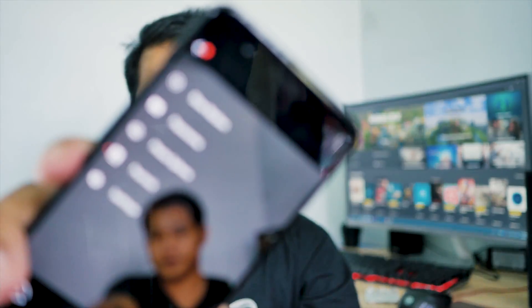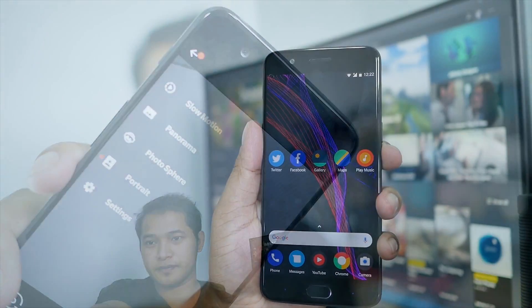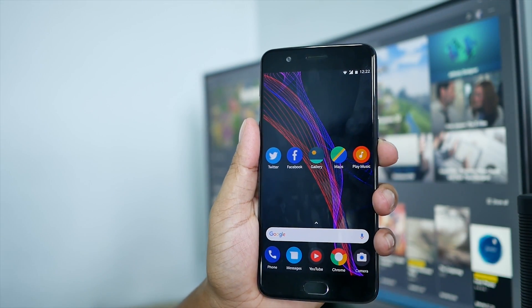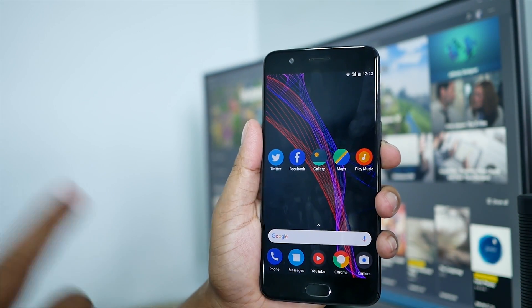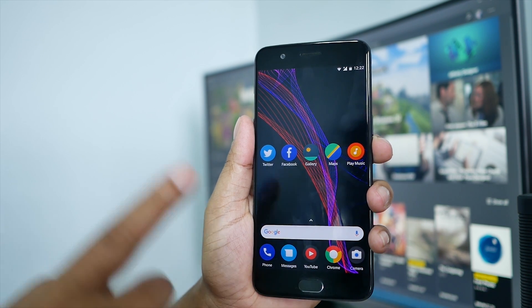What's up everyone, welcome back to my channel. So in this video, I will be showing you how to get the Google Camera app with the portrait mode features. So this is my OnePlus 5. I don't have a Google Camera app running on my phone right now.